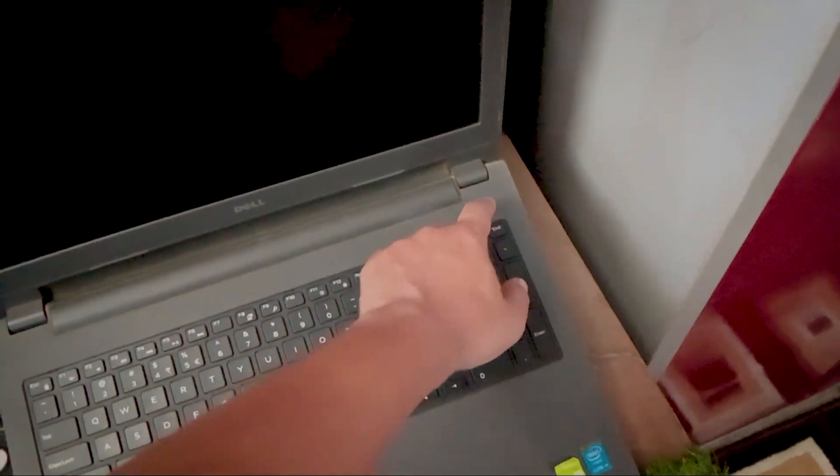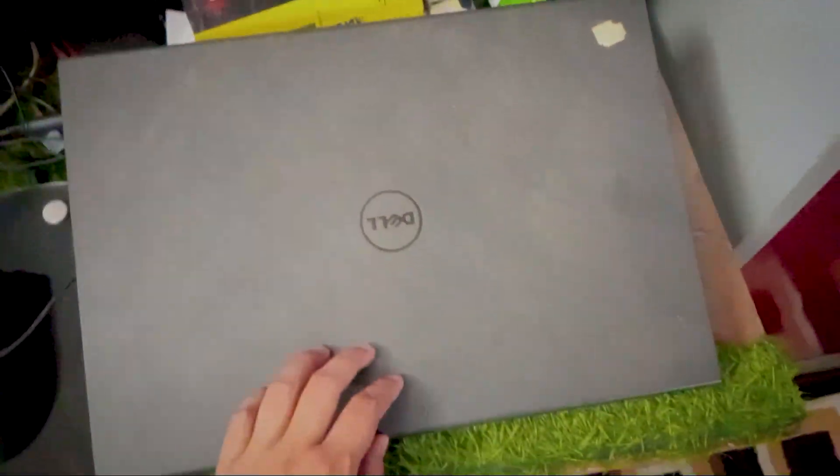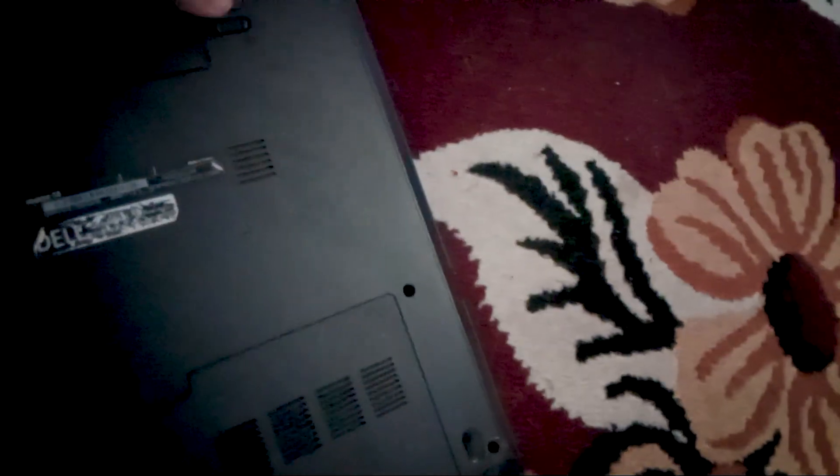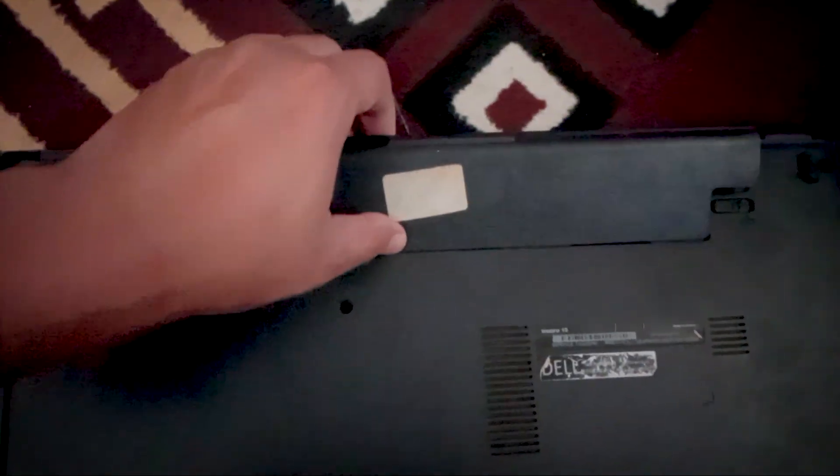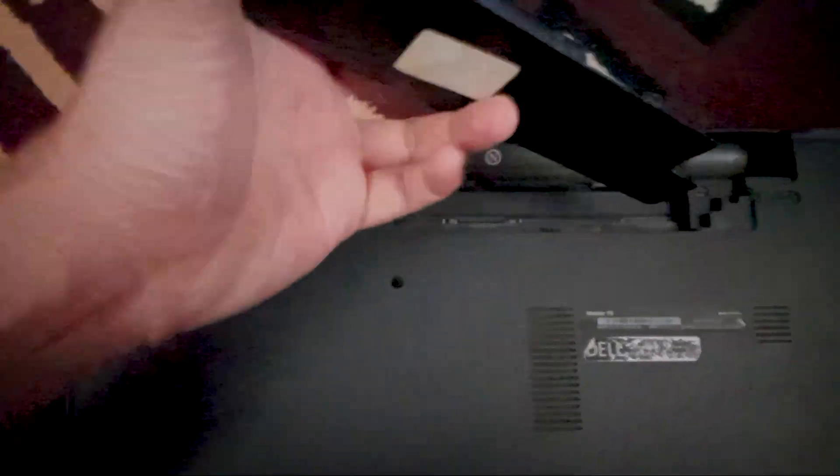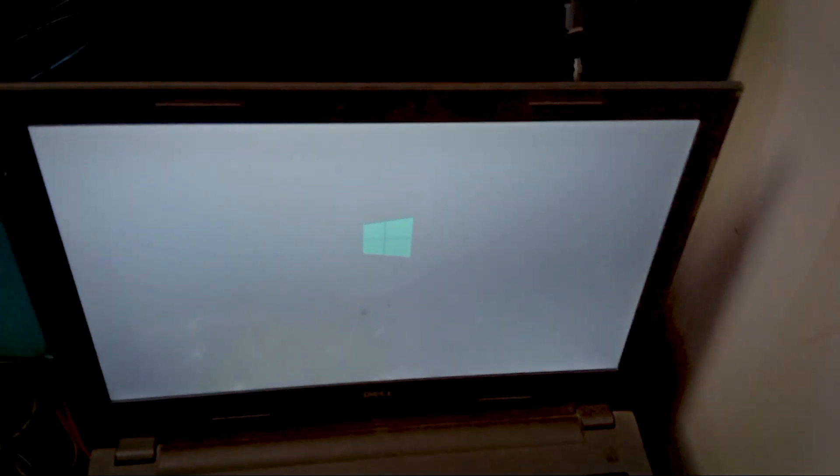So when the laptop is running without a working battery, it starts giving that beep sound. The easiest fix, just replace the battery with a new one. Once you put in a fresh battery, the beeping should stop.